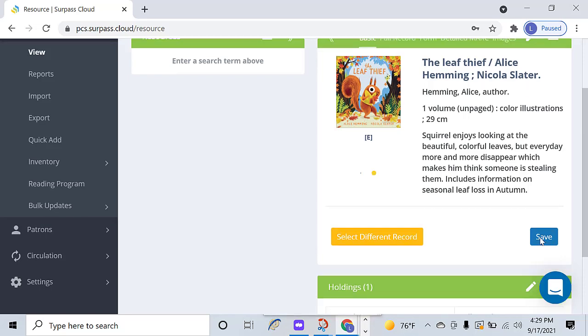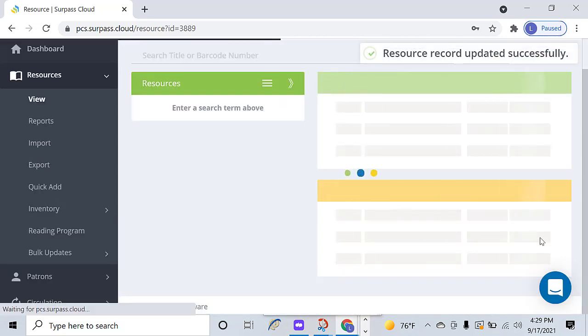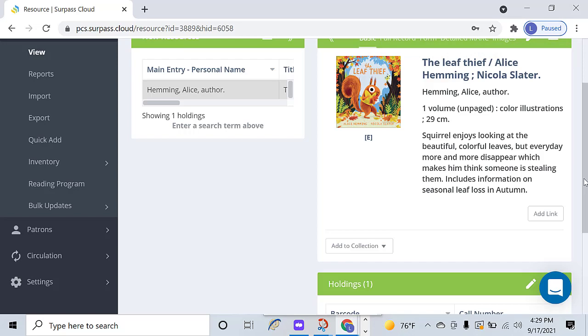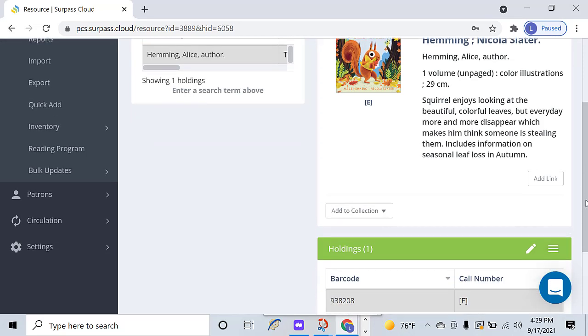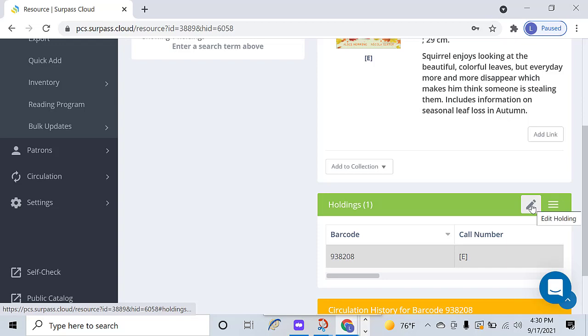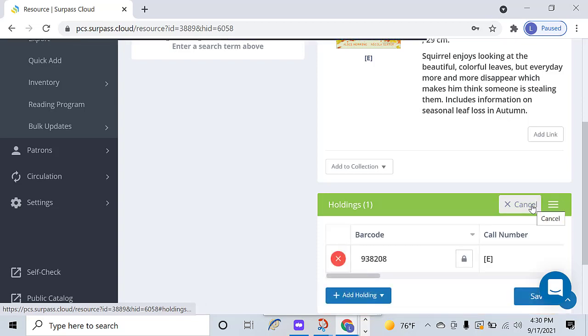Once you have selected and saved a record, you can scroll down to Holdings to edit the record. Surpass will assign a barcode number to the item. This can be changed by clicking on the lock, and scanning or typing the barcode number.